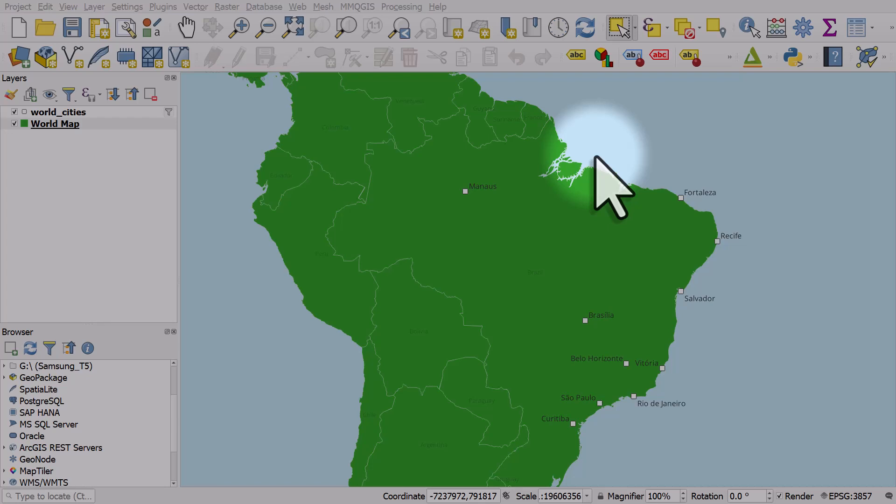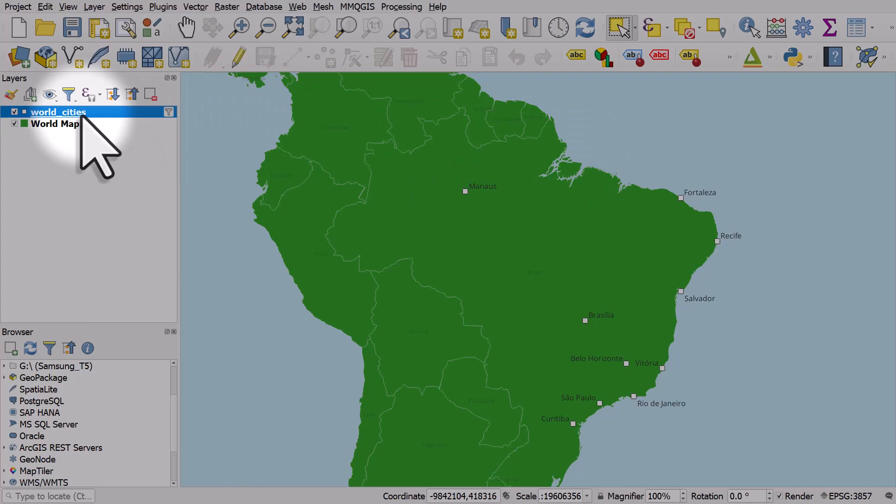Sometimes when you're labeling cities on maps, you might want to make one or two or a number of different places have different size labels. Here's a quick way to do that.